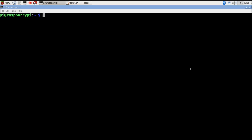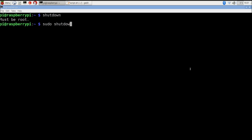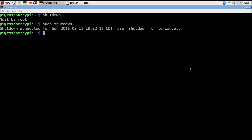Finally, we can shut down the Raspberry Pi from the command line using the shutdown command. You need root privileges, so use sudo first. To shut down immediately, issue sudo shutdown now — passing the 'now' parameter causes the system to shut down immediately.